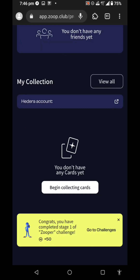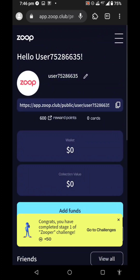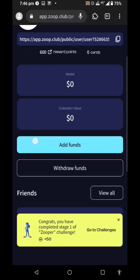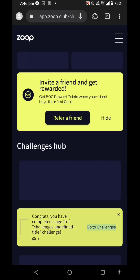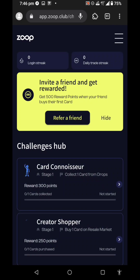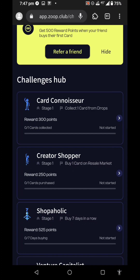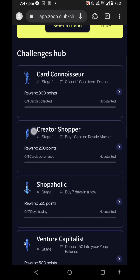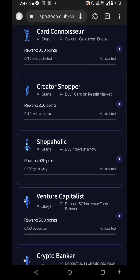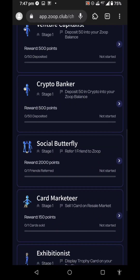You can confirm the amount of $5.50. When you choose a number of points, you will need 10 points. For a referral, you will need 50 points on the reference, and you need to collect one card from drops. Buy one card from the resell market, seven days in a row.